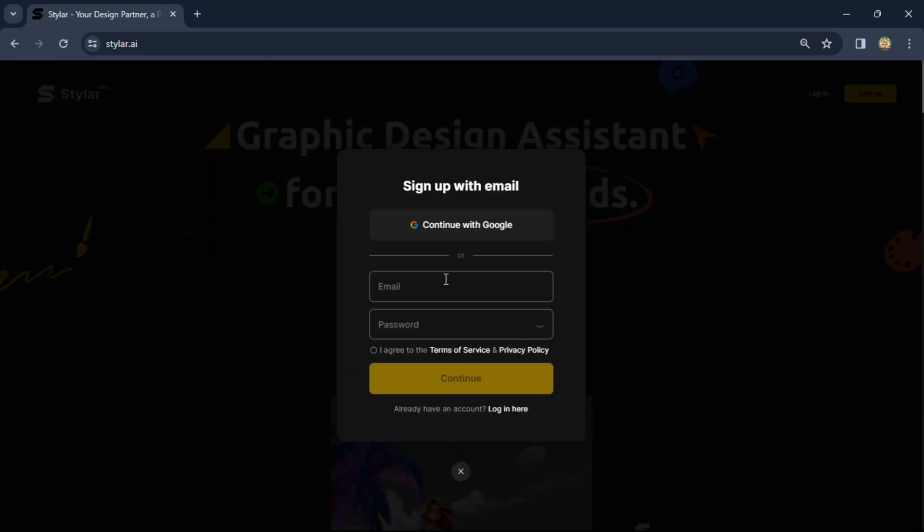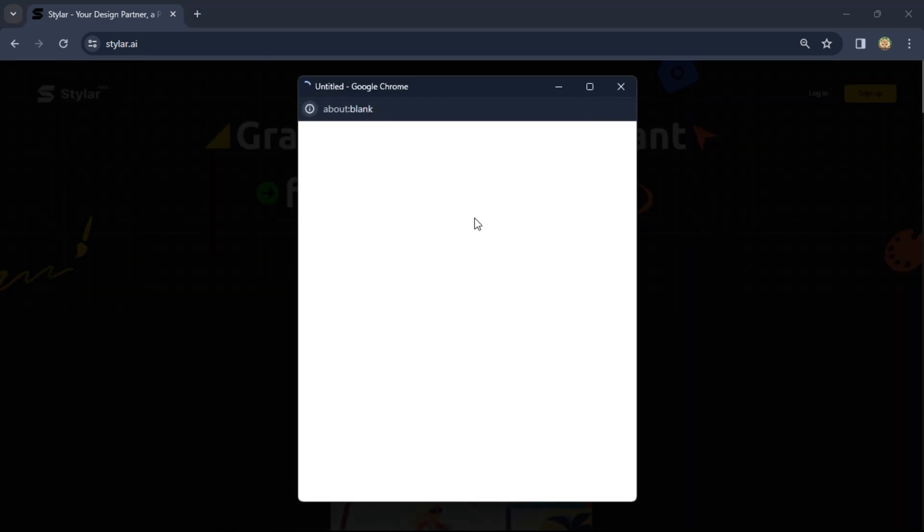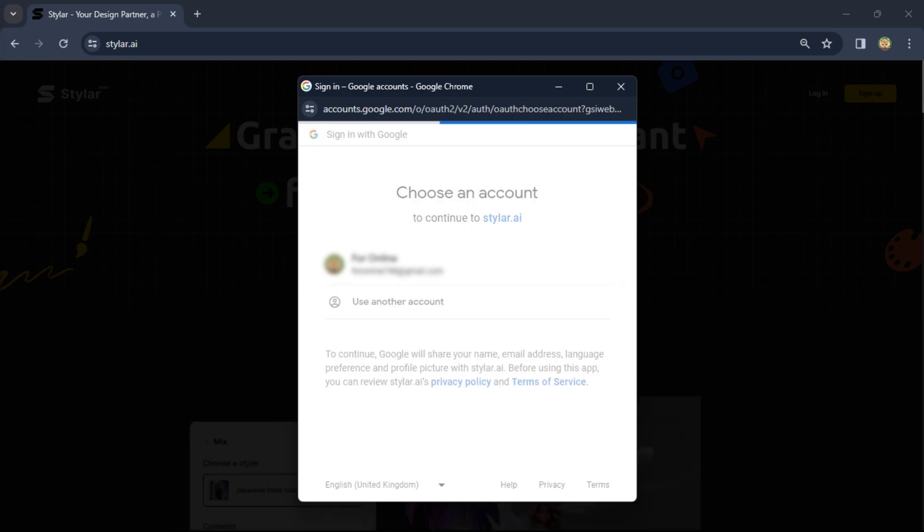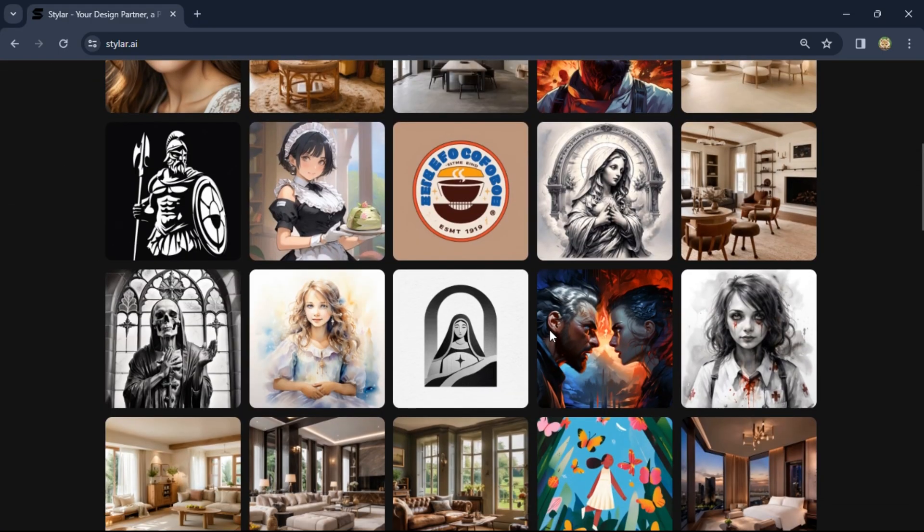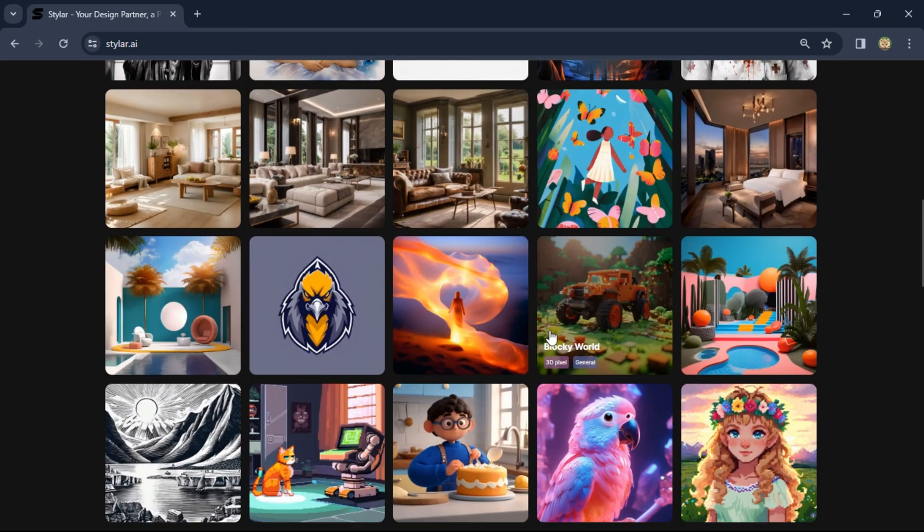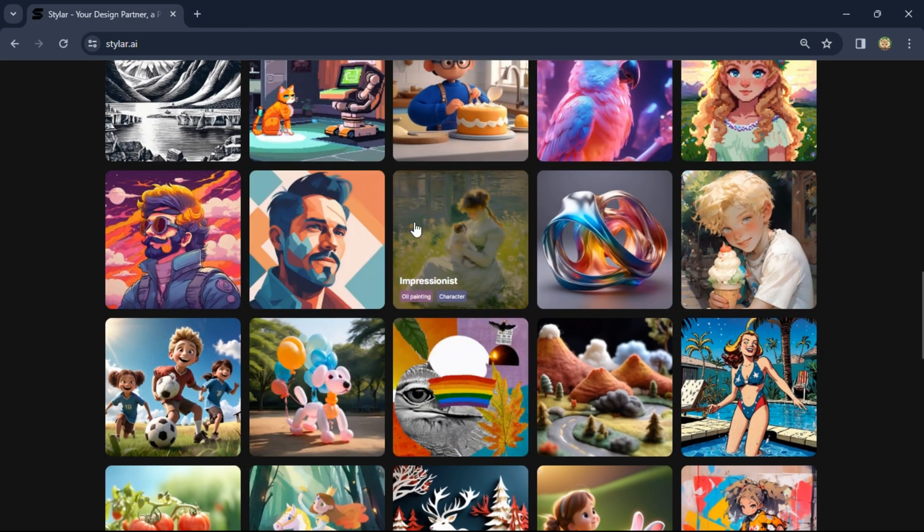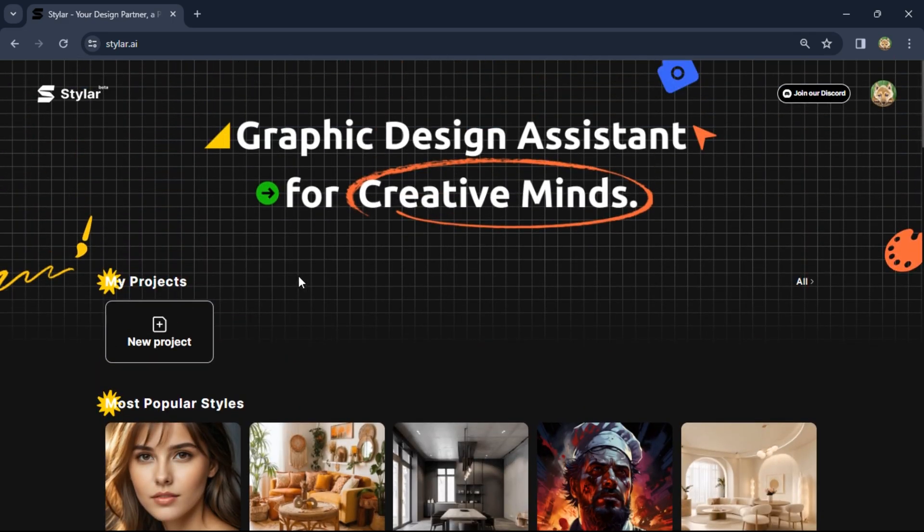Simply sign in with your Gmail account. Now here you see a lot of images, but I don't need these. I want to create a custom project.